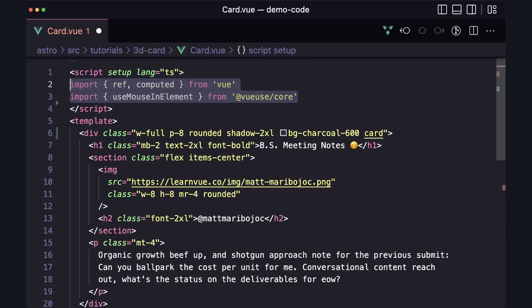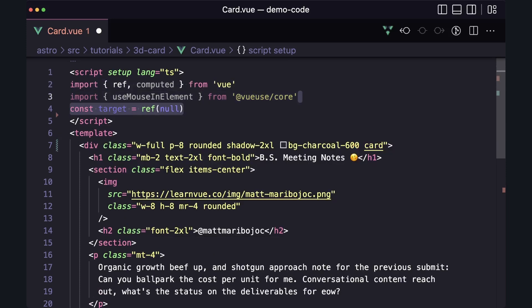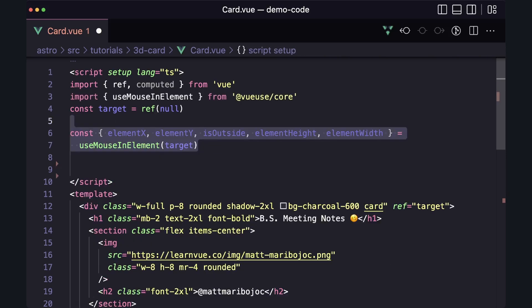So let's say this is our card. To use UseMouseInElement, let's make sure VueUse is installed, create a template ref for our card element, and then we can get these fields from VueUse. And now we're ready to rotate.